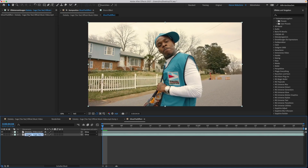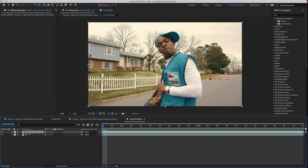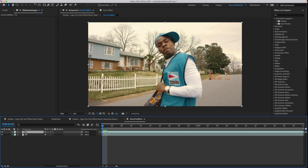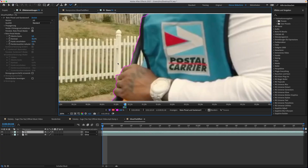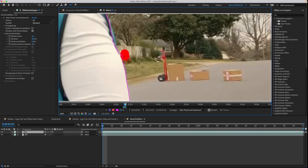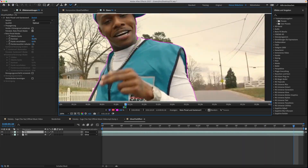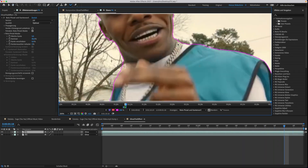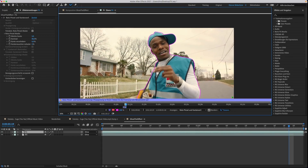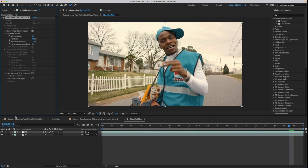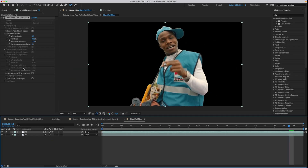Now rotoscope your object. You can adjust the rotomask settings if you want.